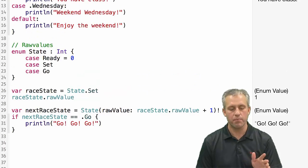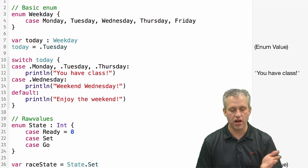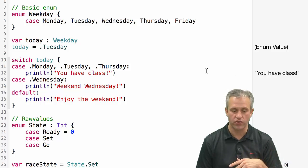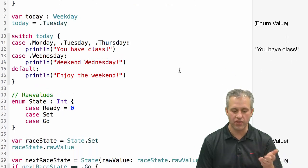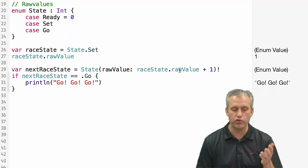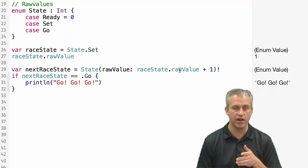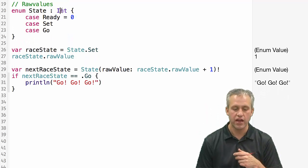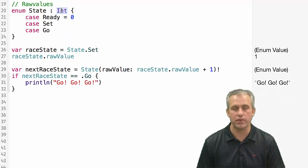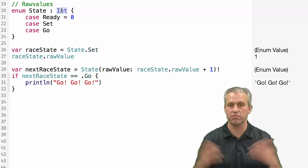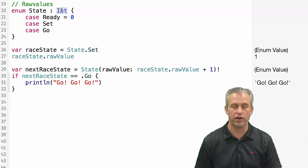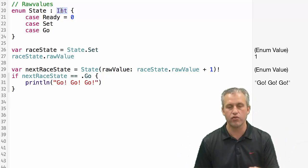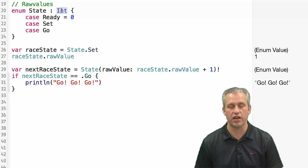So that's kind of the basics of enums. Enums get used a ton with switch statements. And also, if you wanted to on your enum, you can define a raw value underneath. And it doesn't have to be int. It could be string. It could be whatever you wanted, right? So there's a lot of new flexibility with Swift enums.